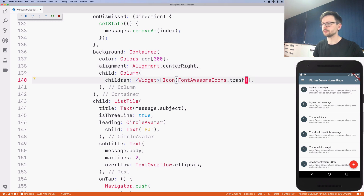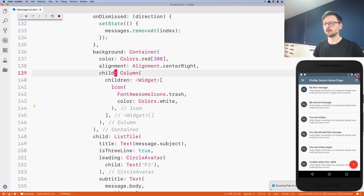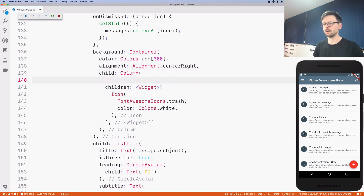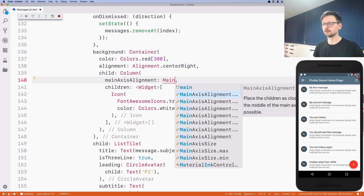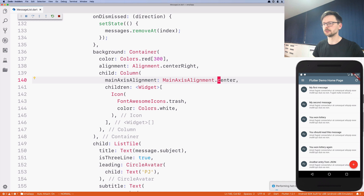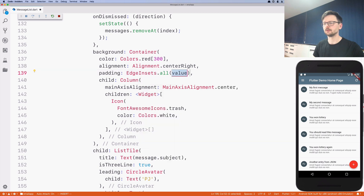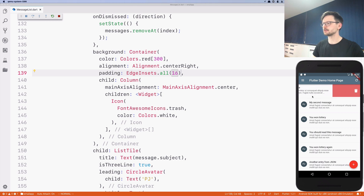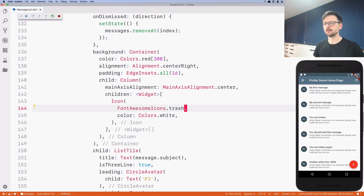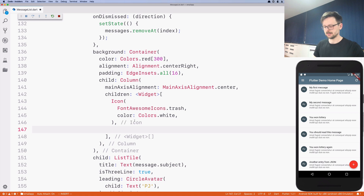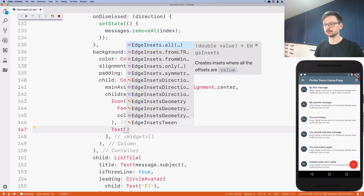Let's improve it a little bit: color white — that looks good. The column should also be aligned, in this case center. Last thing, let's add padding of 16 pixels — so it's pretty nice. And in the column we have a list of elements aligned vertically, so lastly we can add a Text widget with 'Delete'.